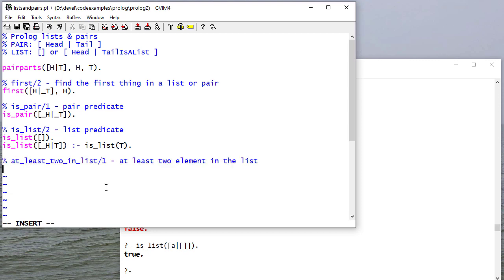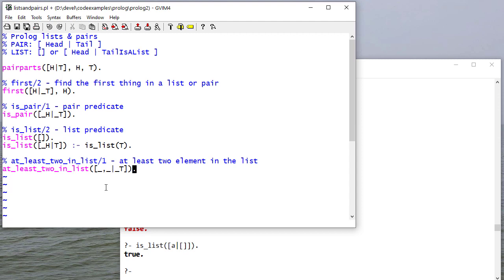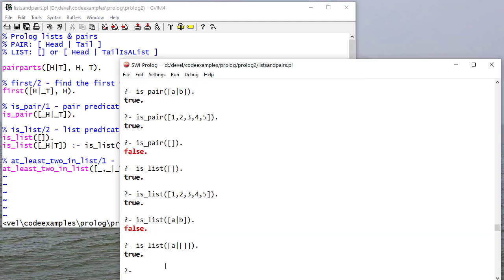So how about if I write a rule, at_least_two_in_list, that returns true if a list has at least two elements in it. I don't care what those elements are. I don't care what the tail is. And this will be a predicate that will tell me that there's at least two elements in the list.